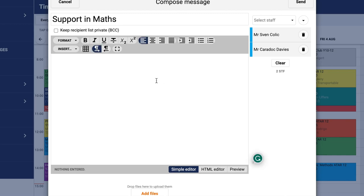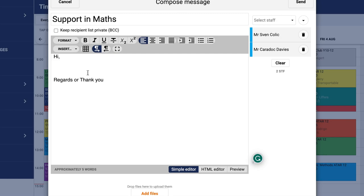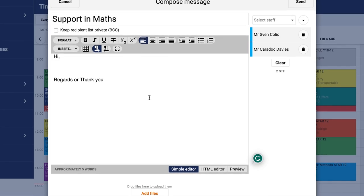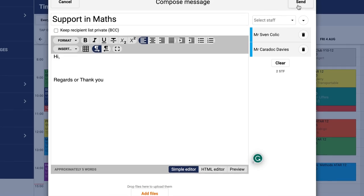Please remember when writing emails to start and open the email politely and then finish with either 'regards' or 'thank you' as this is common courtesy. Once you've finished, simply press send in the top right-hand corner.